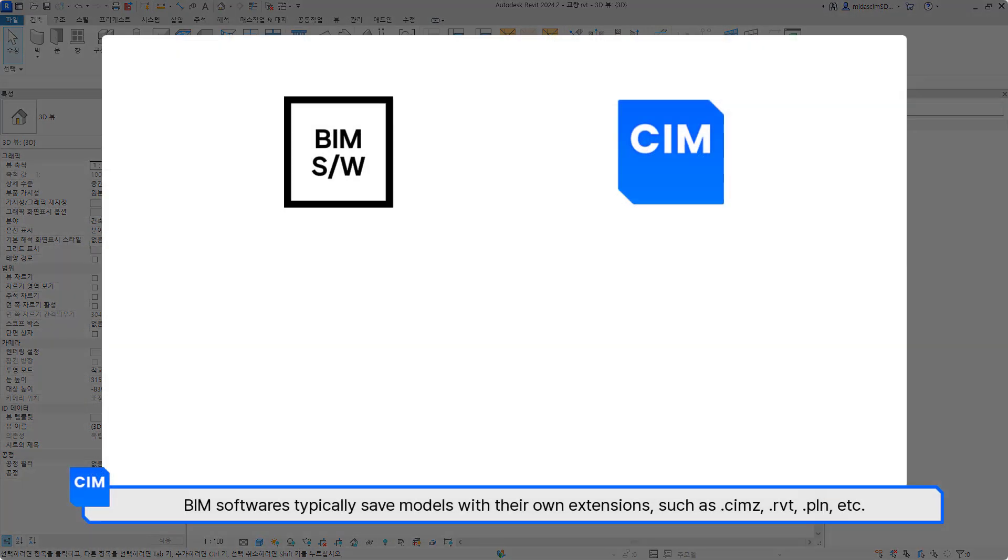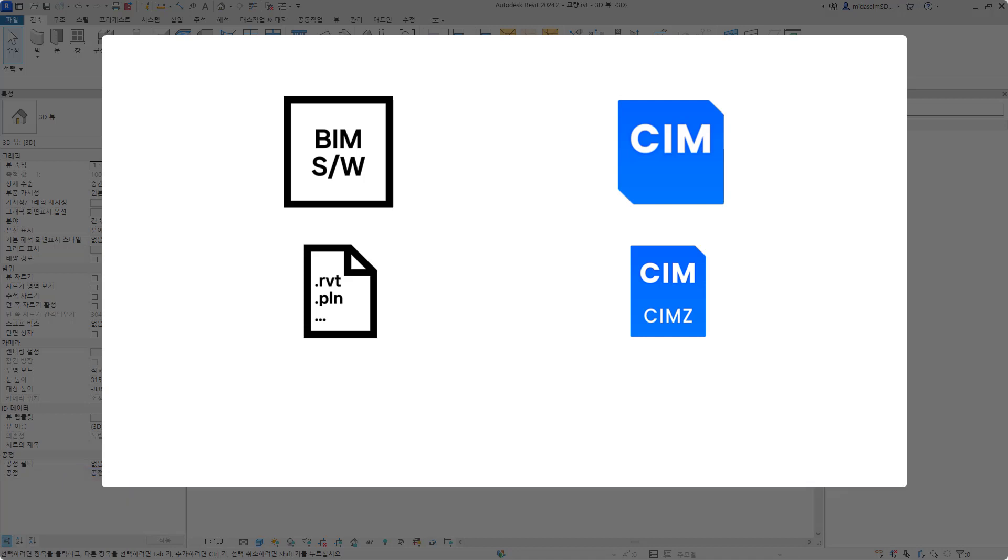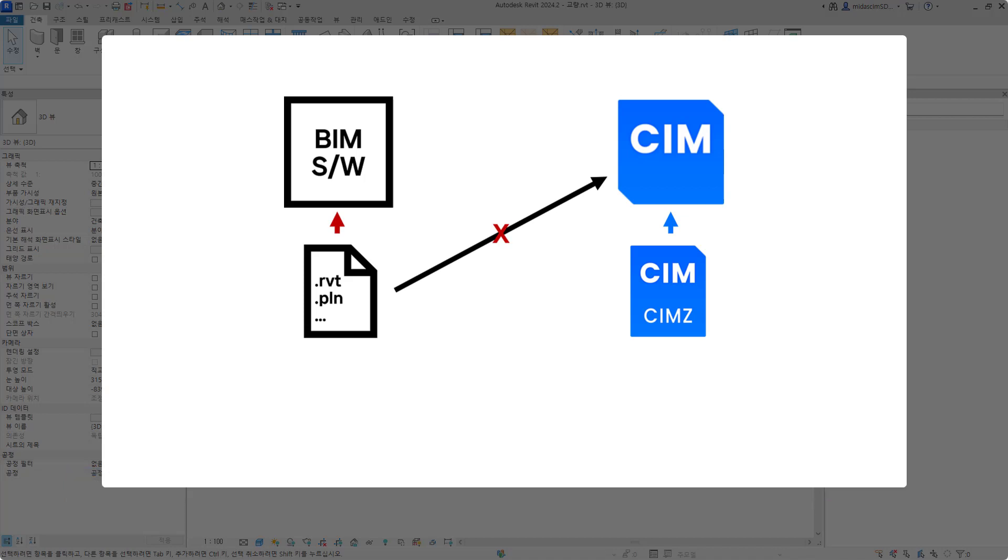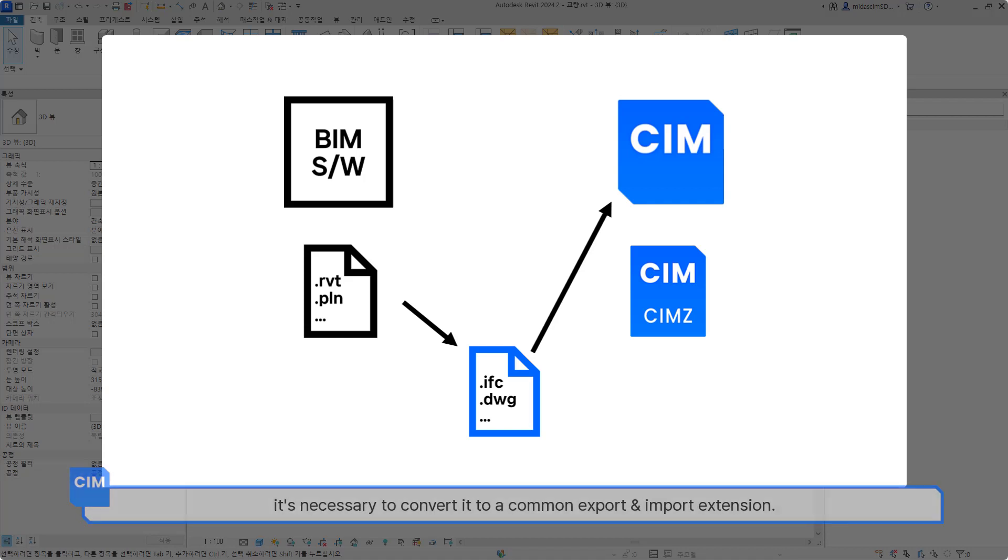BIM softwares typically save models with their own extensions such as CIMZ, RVD, PLN, etc. These extensions are mostly readable only by their respective programs. To exchange model information with other software, it's necessary to convert it to a common export and import extension.